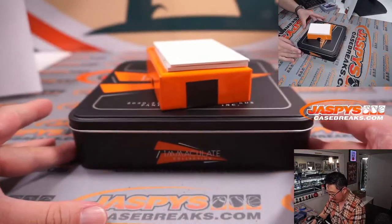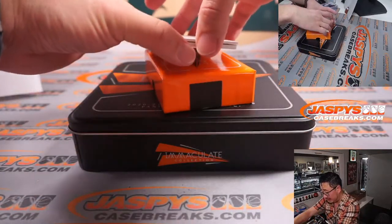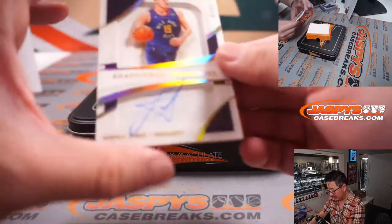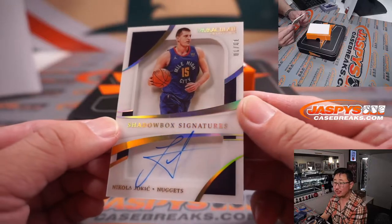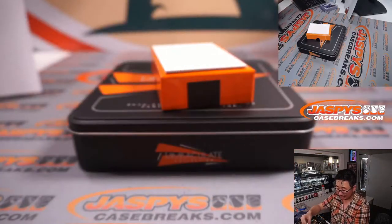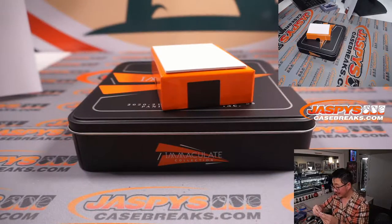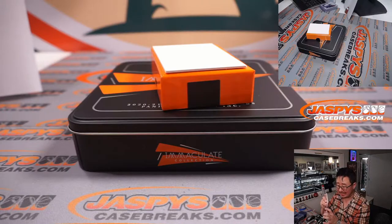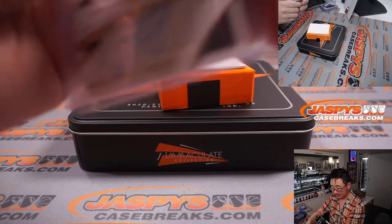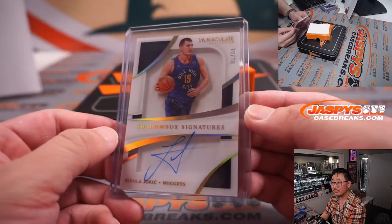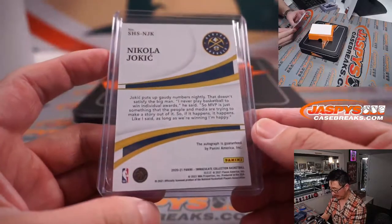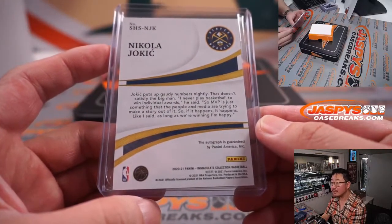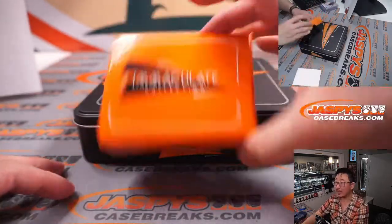And the last card of this box is going to be... Ooh. That's nice. 10 out of 10. Shadow box signatures. Nikola Jokic. That's pretty awesome. You don't see a lot of Nikola Jokic autographs. This guy might win another MVP. This goes to Dusty and Denver. Nice. 10 out of 10. That's nice. Good time to get him. He's been playing great basketball this year.